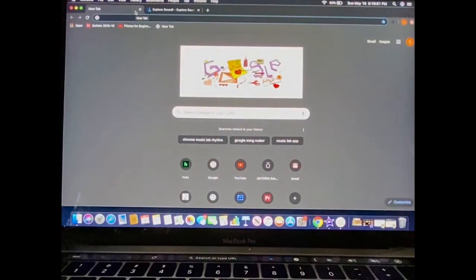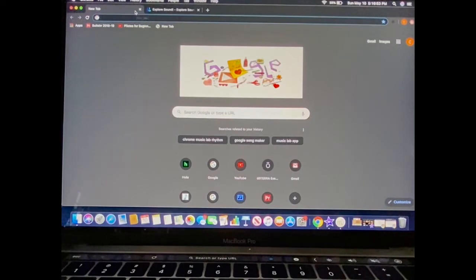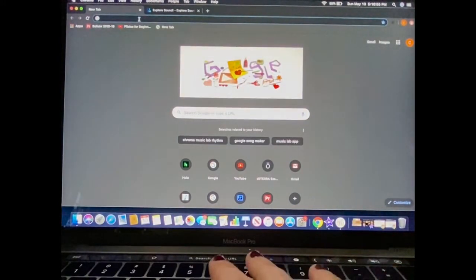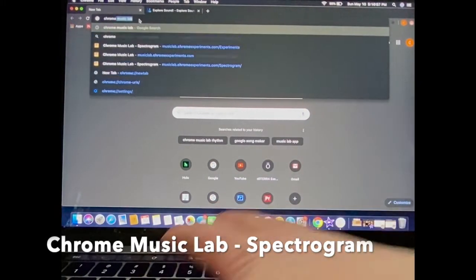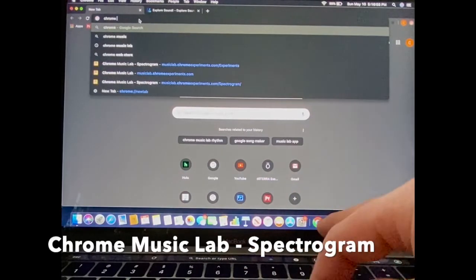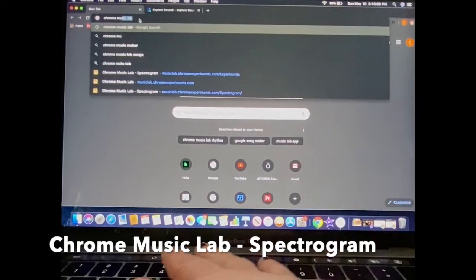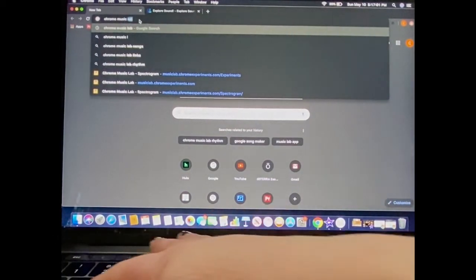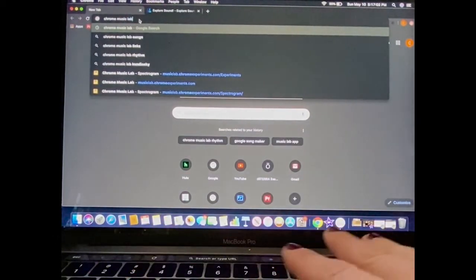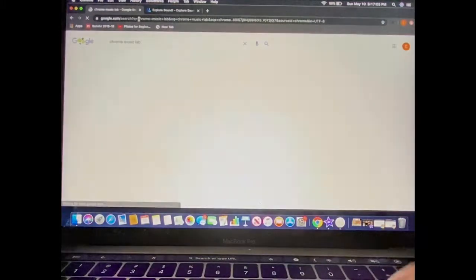Hi music students, it's Ms. Wacker from home again. Today I'm going to show you another extension of the Chrome Music Lab. Now when I go to Chrome Music Lab, I see lots of different programs.